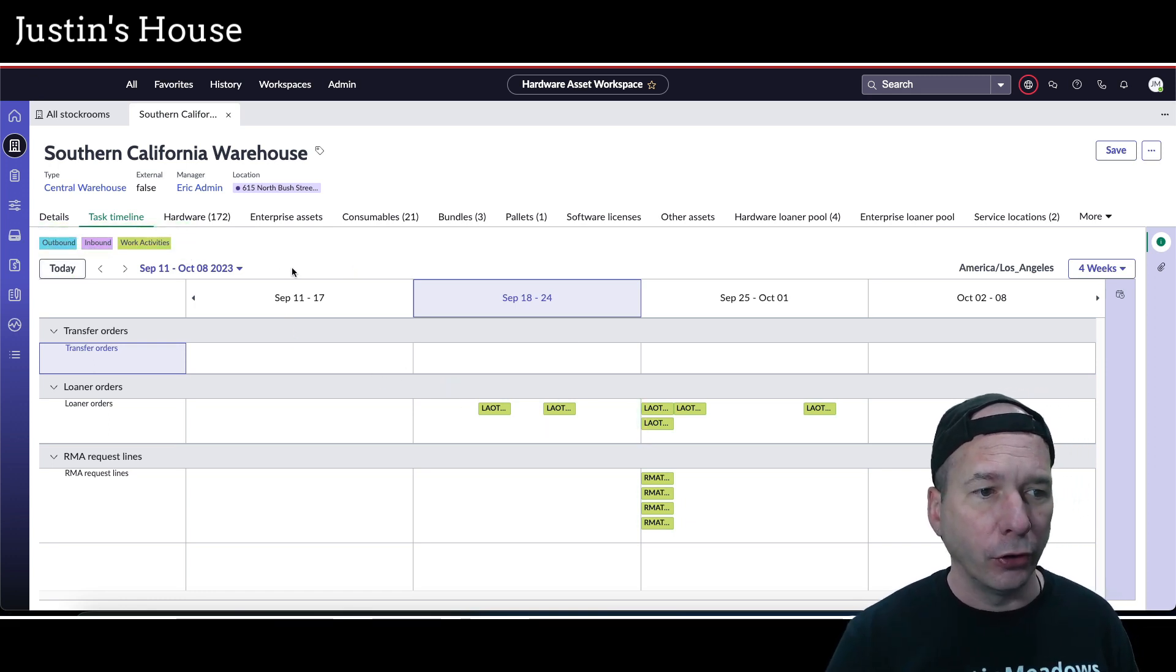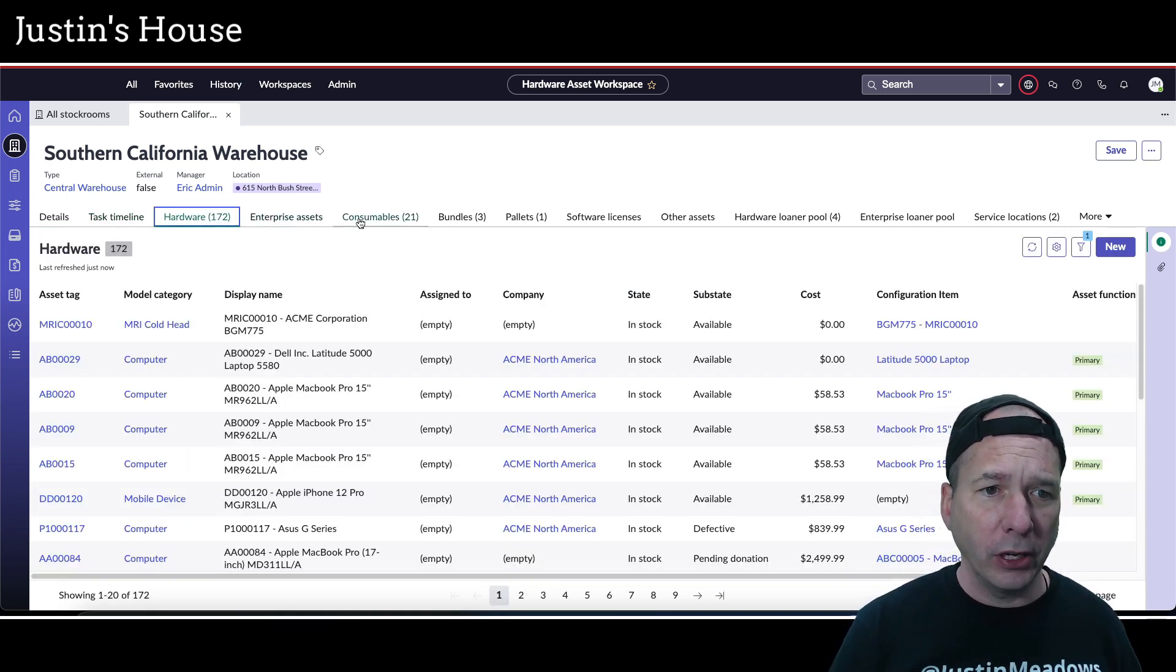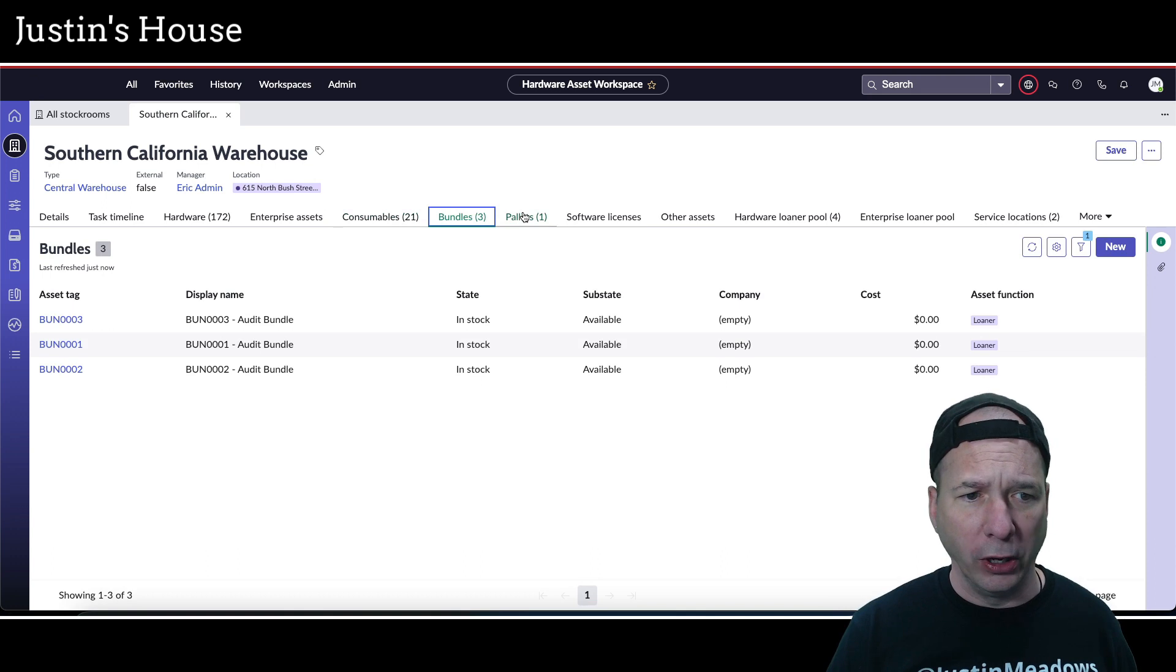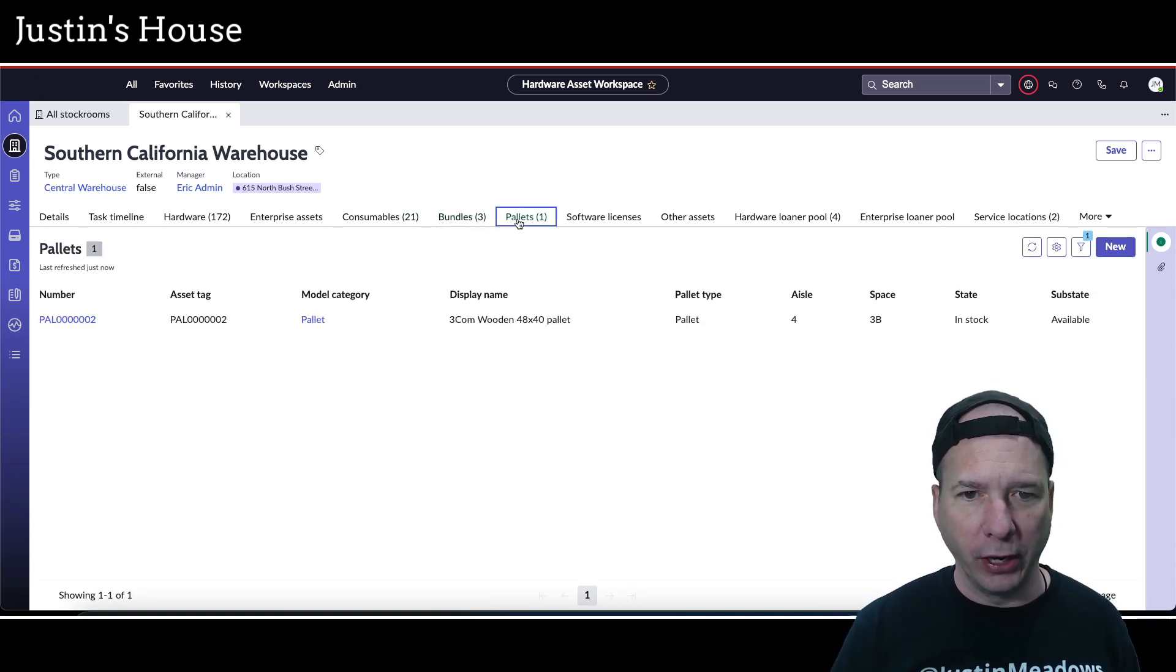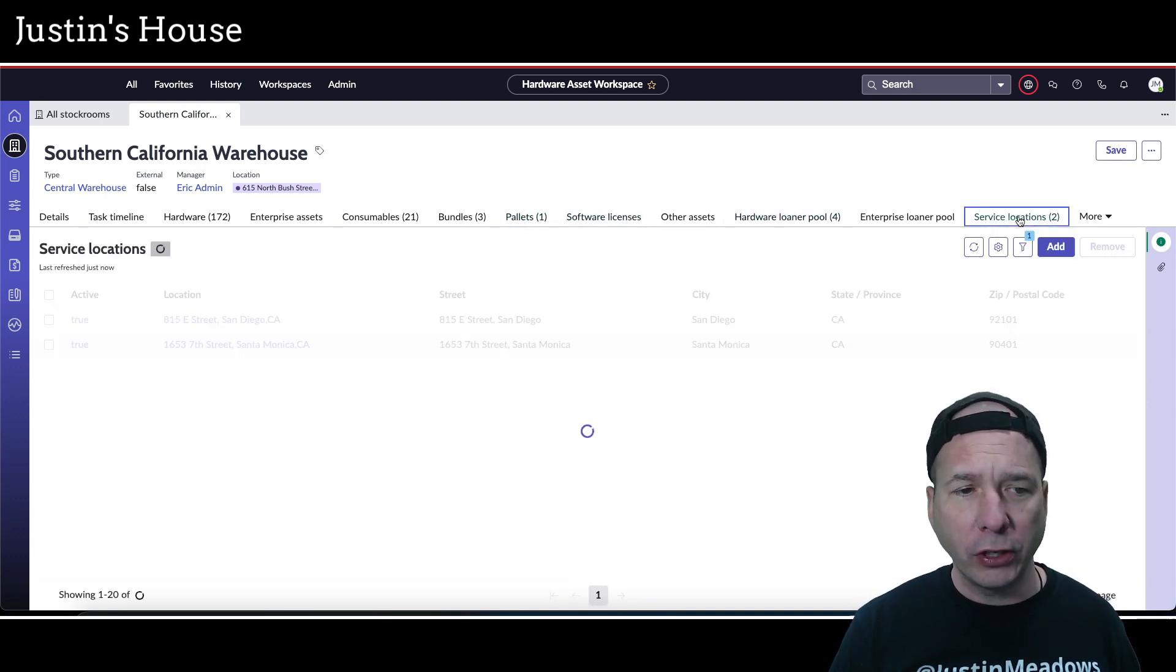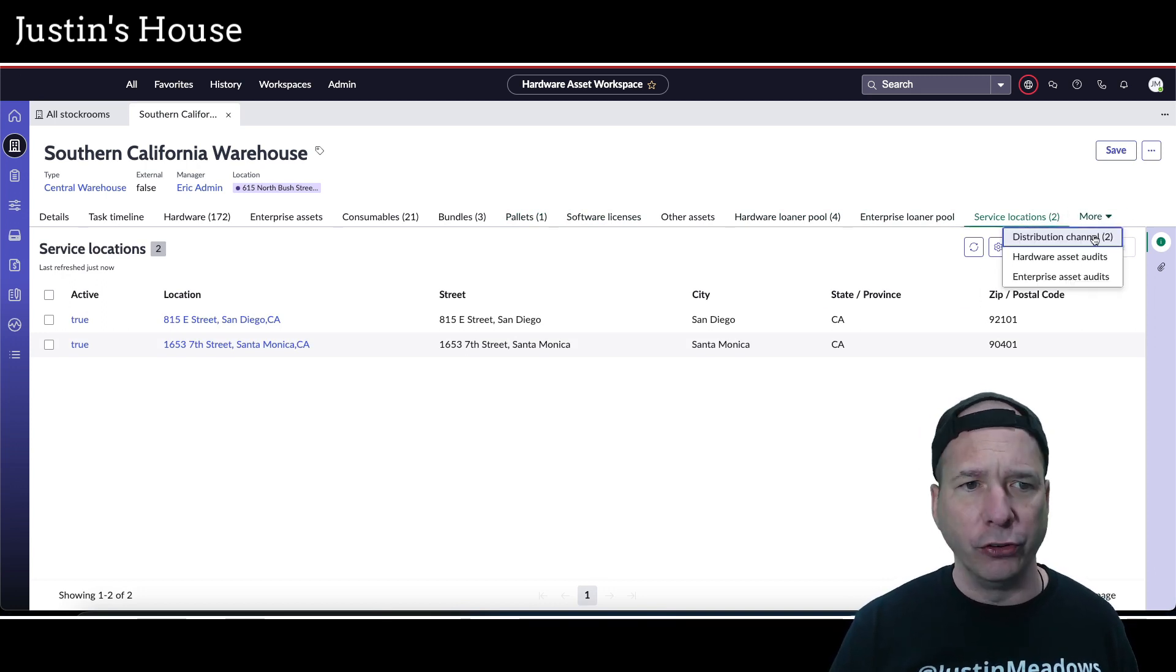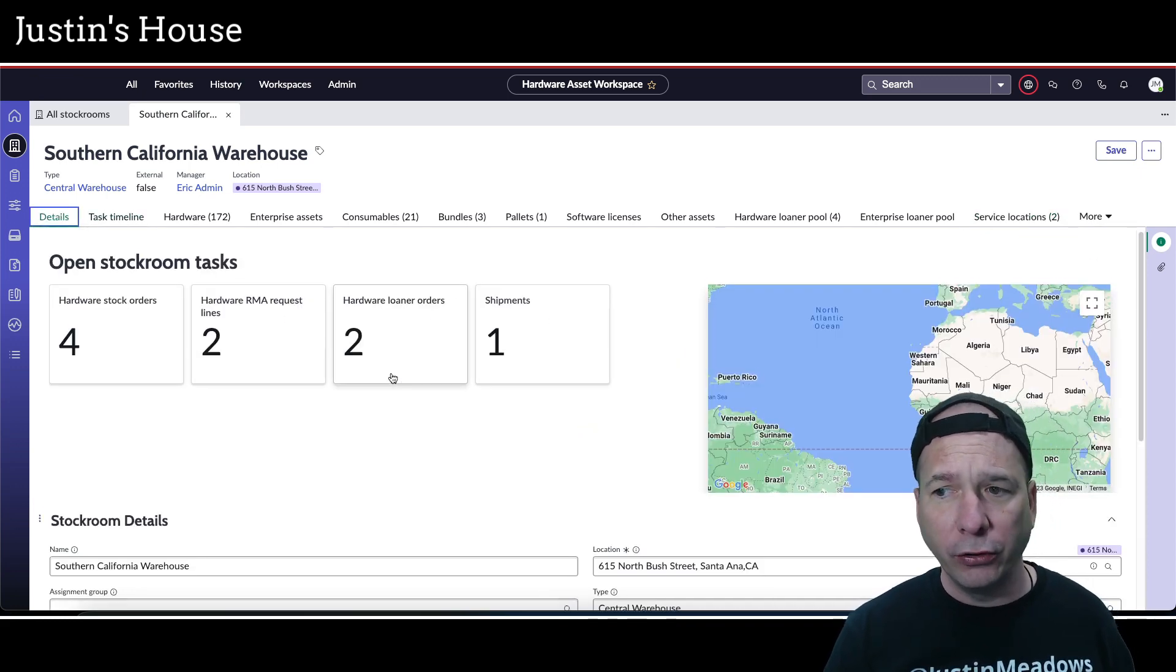Next up, of course, a list of all the hardware that's in that inventory location, all the consumables, any bundles and pallets. I think pallets are something new in Vancouver as well. Hardware loaner pool, loaner pools, service locations, so locations being serviced by the stockroom, and then distribution channels available as well. That's the general overview of this new stockroom record form.